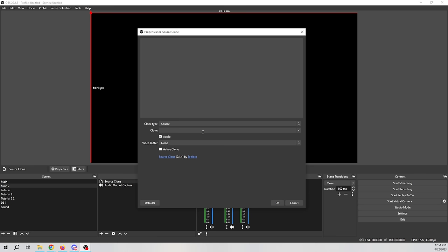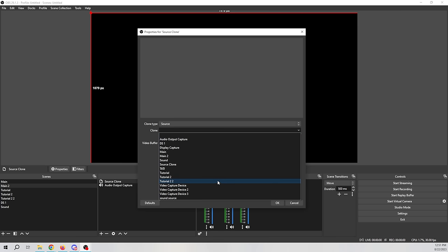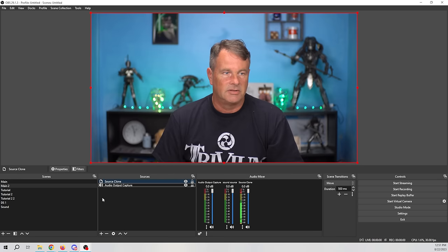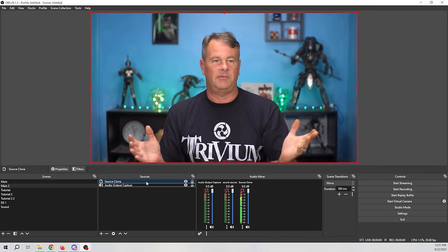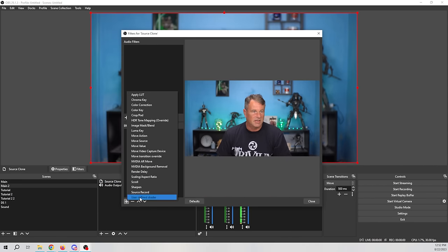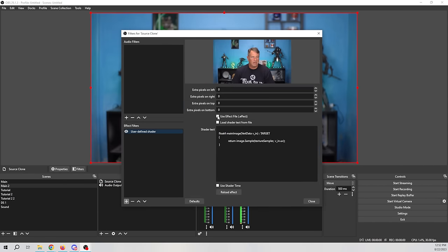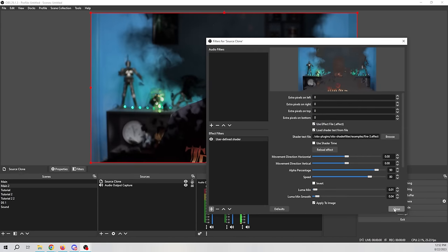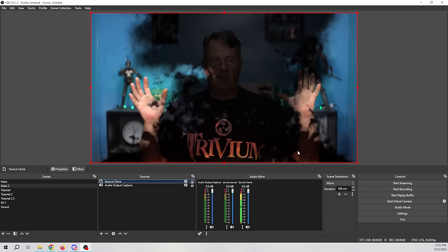Let me show you how to fix this. Go back to main scene 2, select the video capture device, click minus to remove it, click plus, and go to Source Clone. Click OK, for clone type select Source, and for clone select our video capture device. You can also use the audio from the clone. Now we have a Source Clone of the exact same video. When I right-click and go to Filters, click plus, and add the User Defined Shader — I select the same shader — that fire effect is now only on this scene.